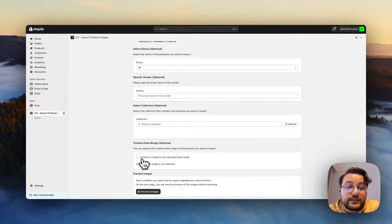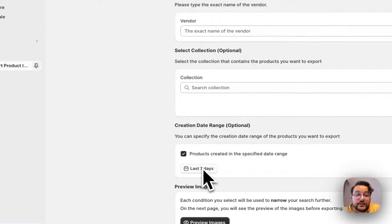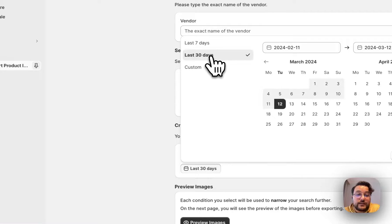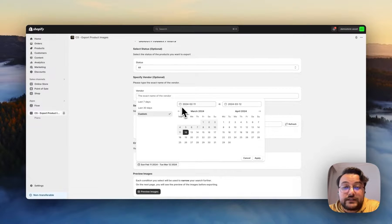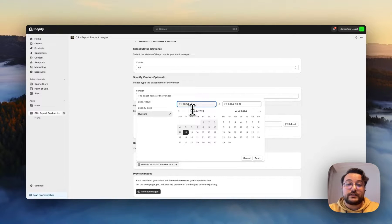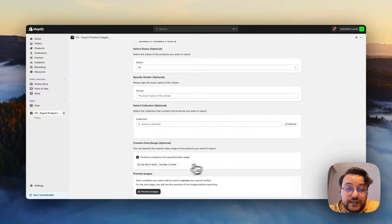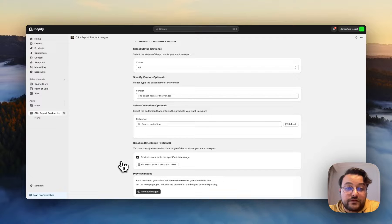You can also select a date range. When you click the checkbox, the default is last seven days, but you can open the details and change it to last 30 days, or you can specify a custom date range. For example, you can select from 2023 to today. When you click apply, you will see the selected dates displayed. But in my first example, I won't use this.